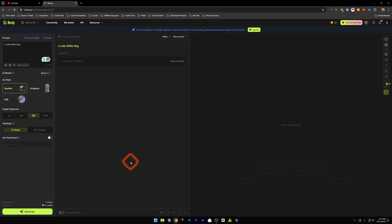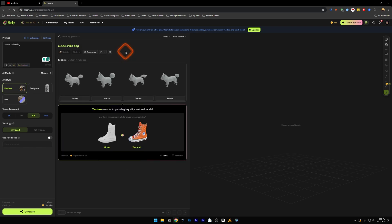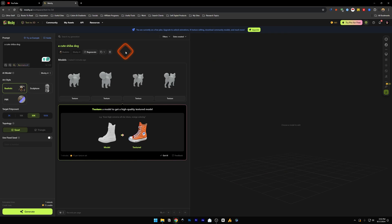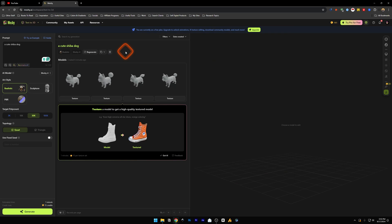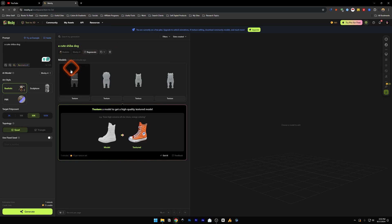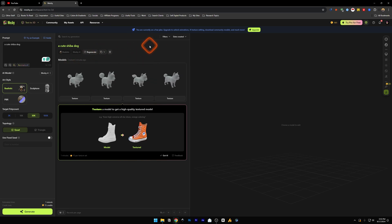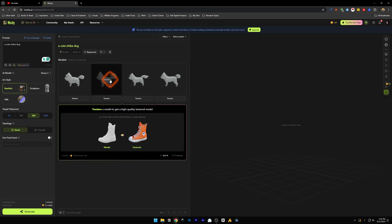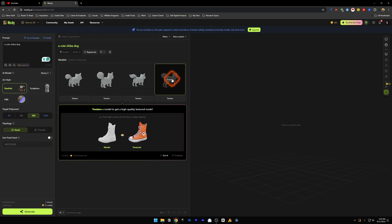So our 3D models are now generated. It took around five to six minutes to generate these models. Now you've got these four options that you can choose from. Let's look at any of them. Let's select this one and it's going to preview this model on the right hand side.